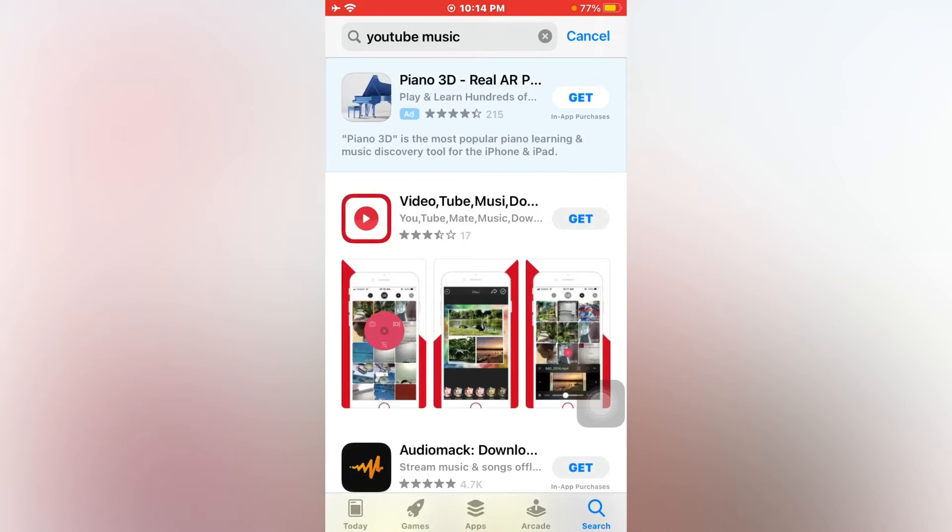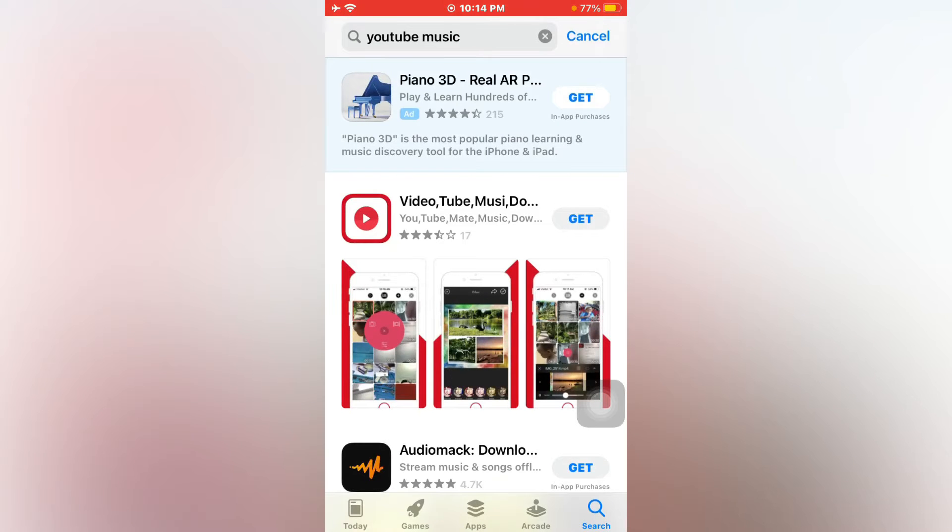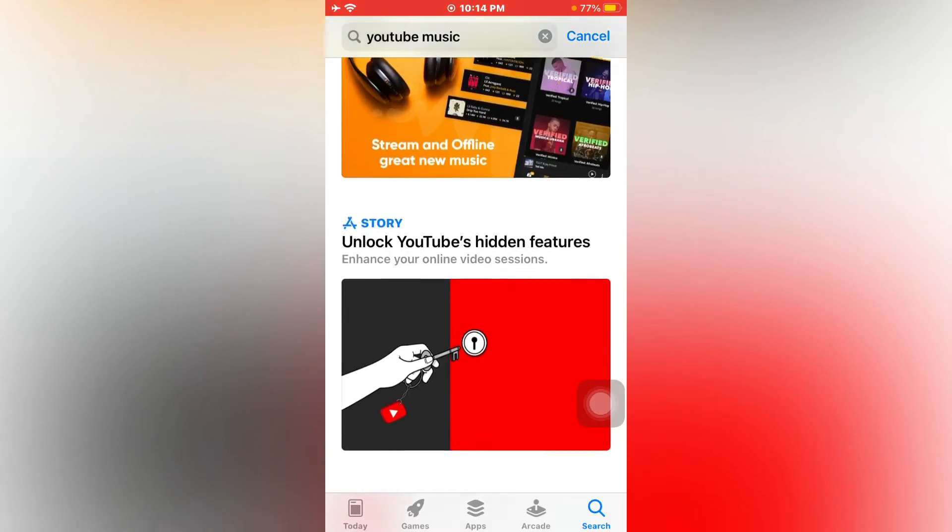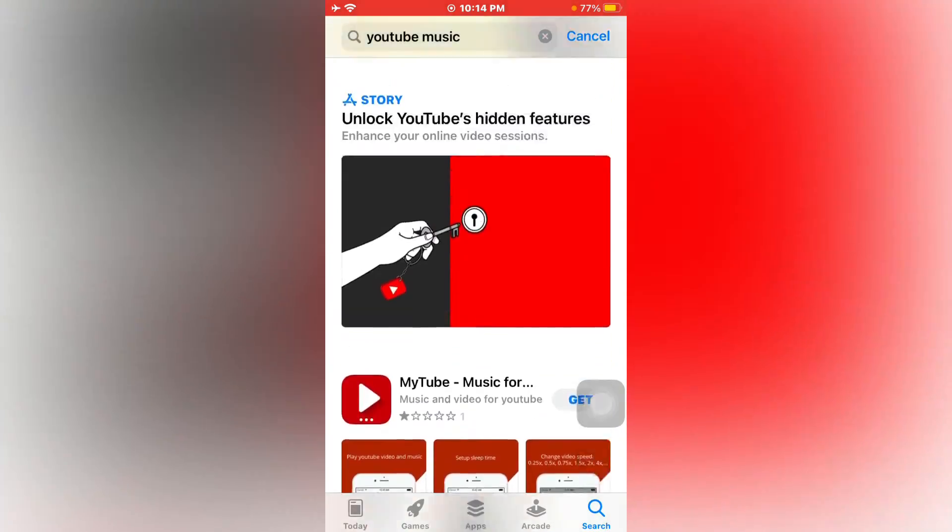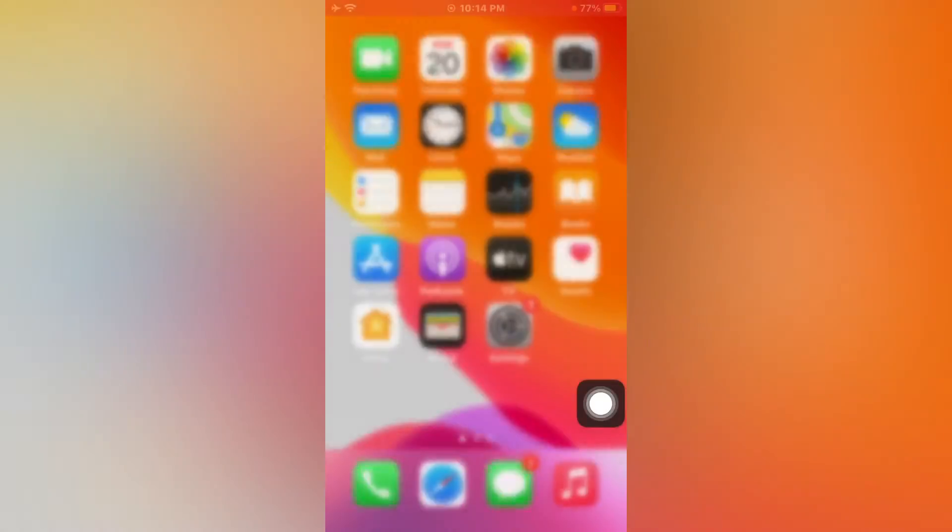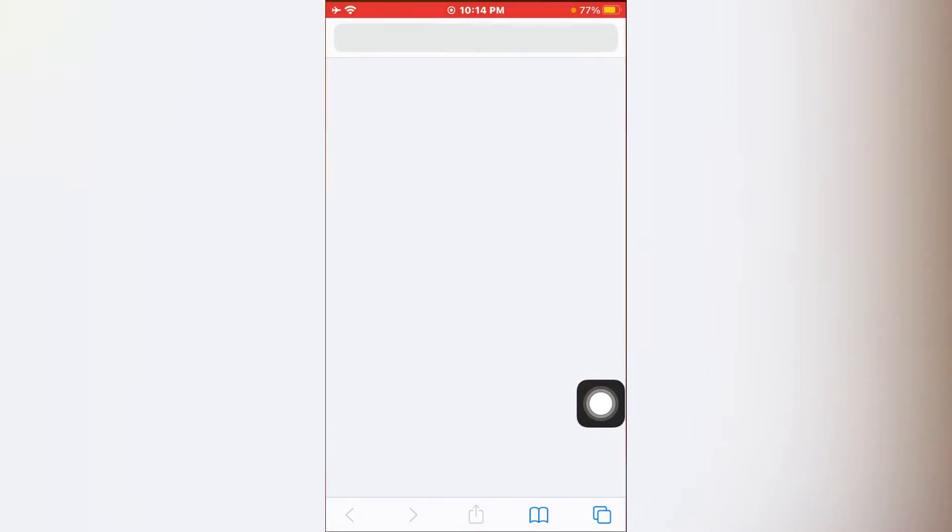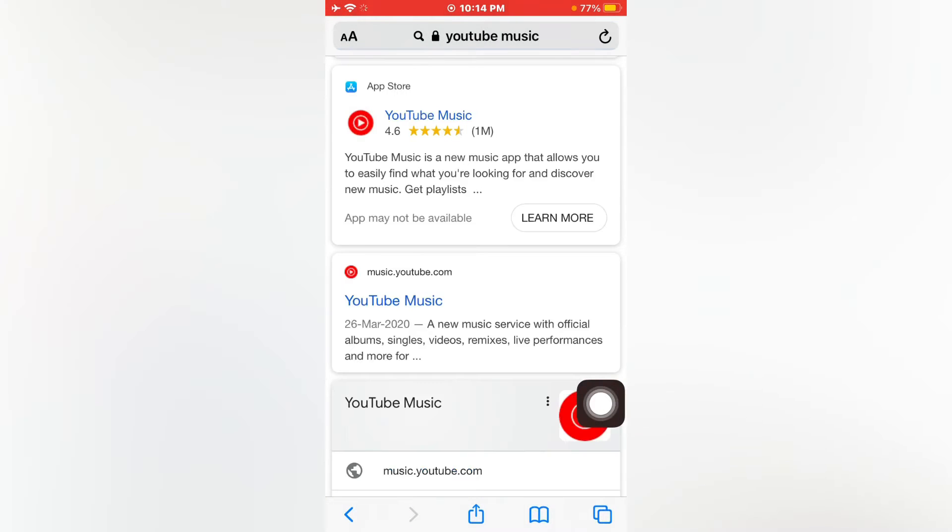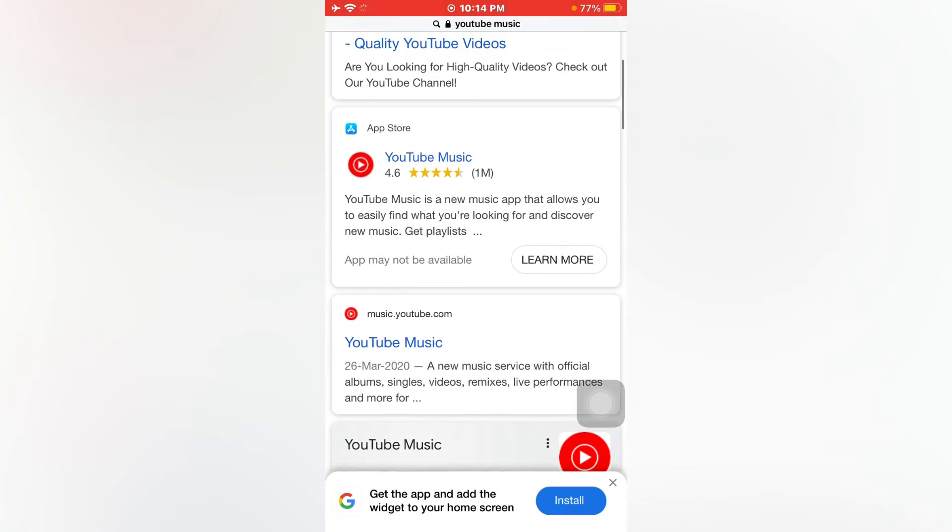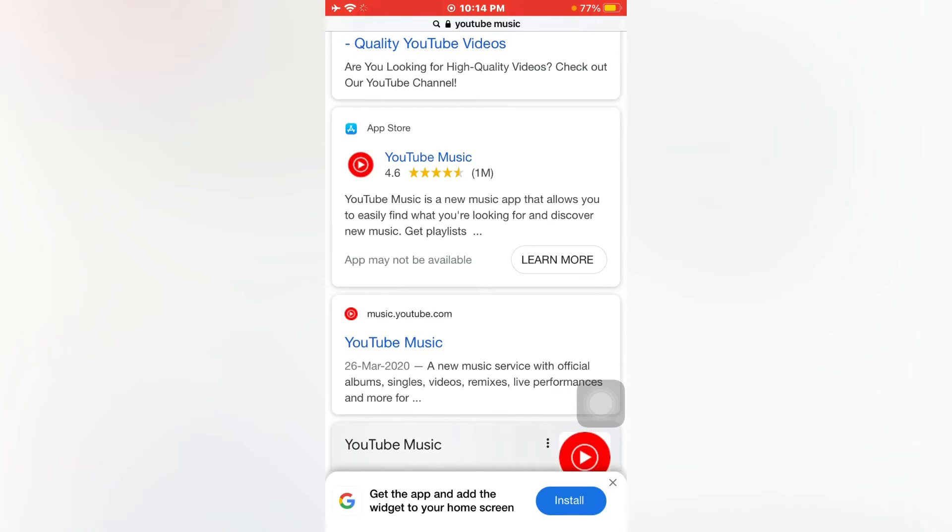But when I open Safari browser and search here YouTube Music, there you can see YouTube Music appears on screen on App Store. And when I try to download it, just tap on it.